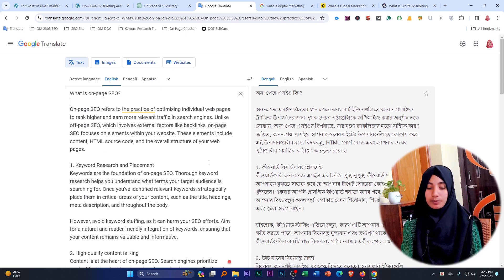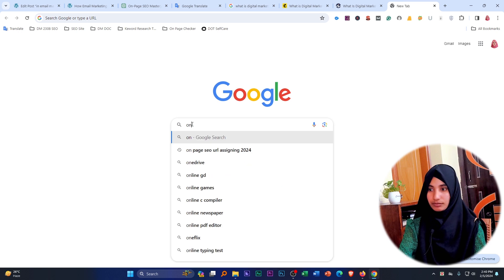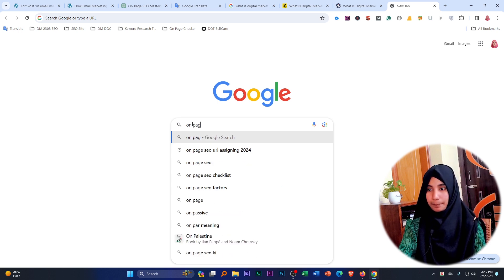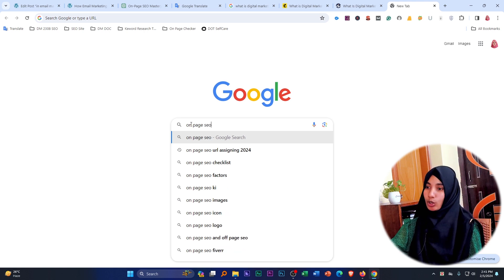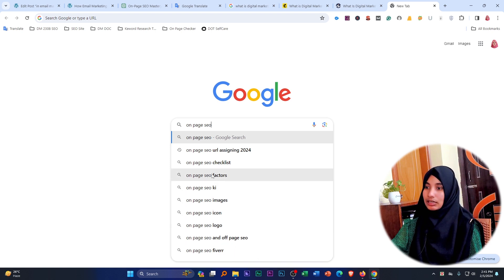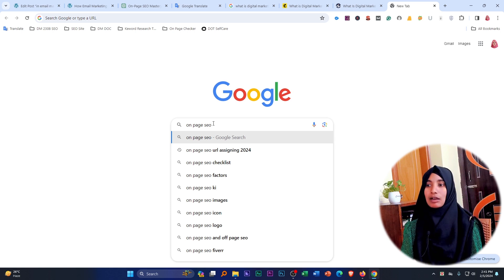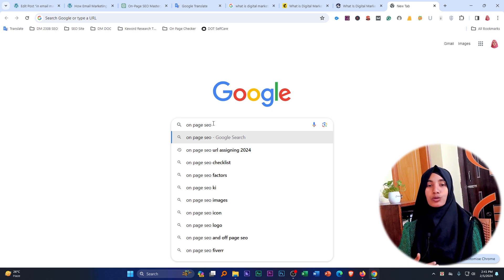The next step is to create related keywords. We will search on-page where we have the relevant keywords. We will search for the content and related content to find relevant keywords on the page.